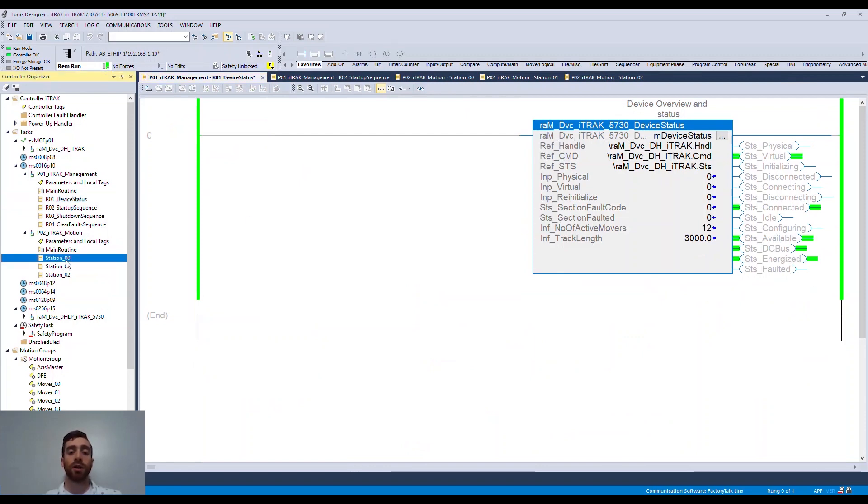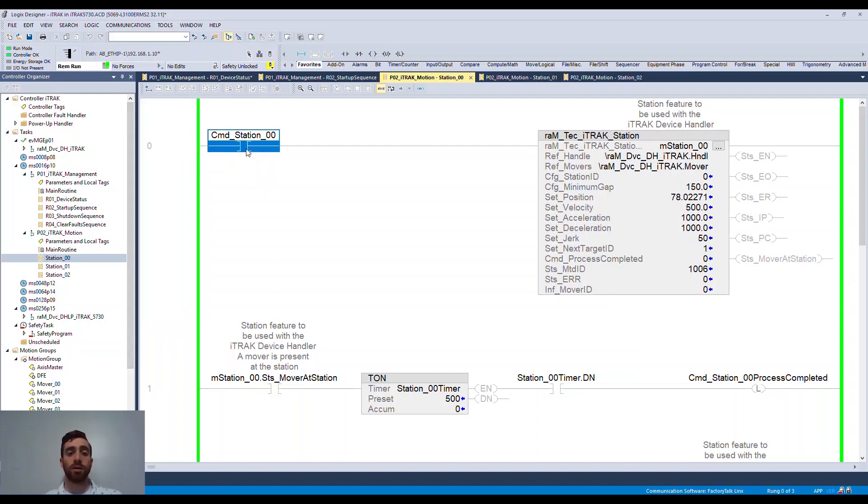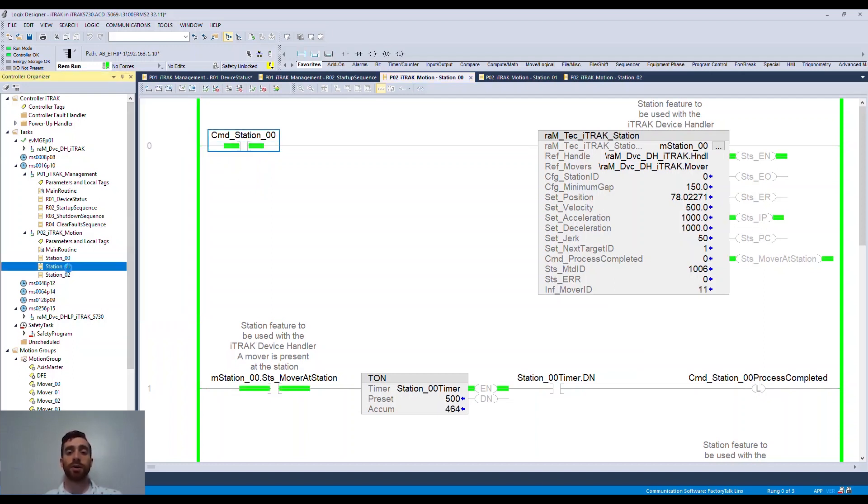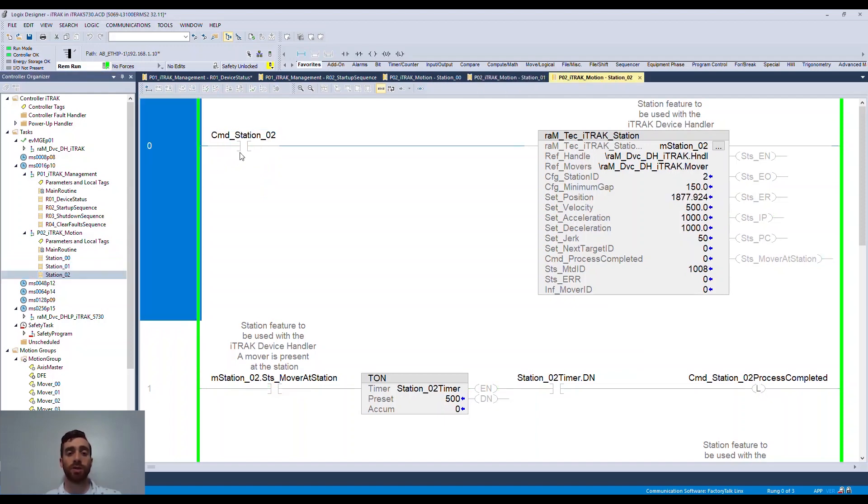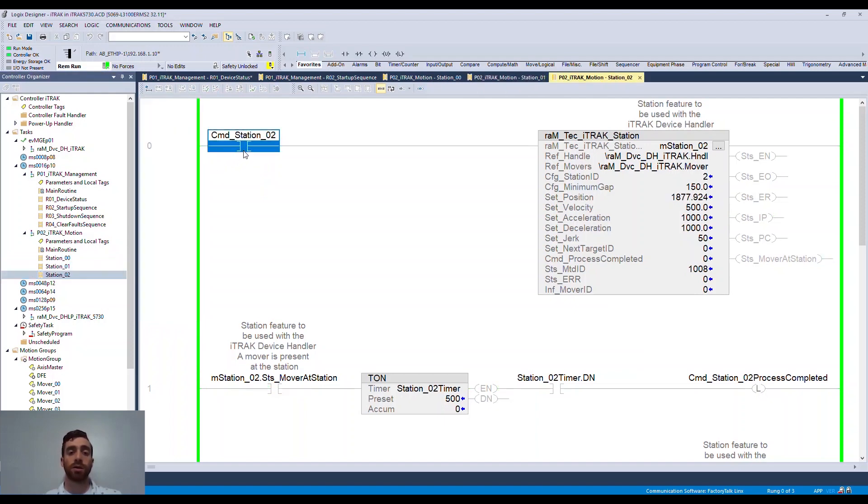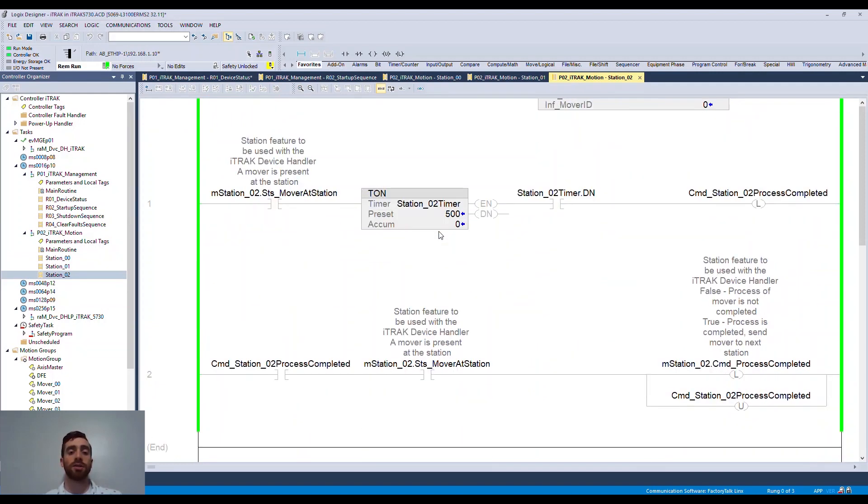With the station logic, all we have to do is enable each of the stations. The station routines have the logic necessary to control the station, including handling station entry as well as completion of the operation. The library adds a timer here to simulate an operation, but it would be easy to change this to whatever your station operation would be.